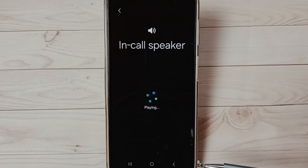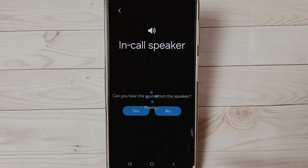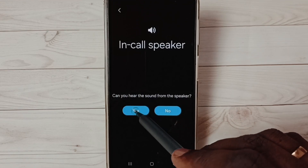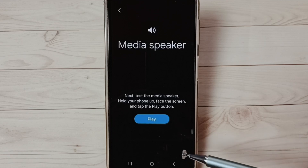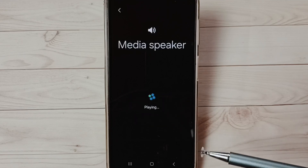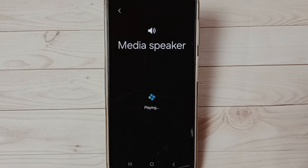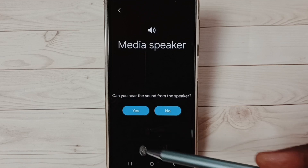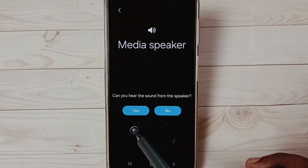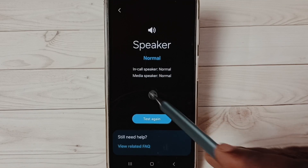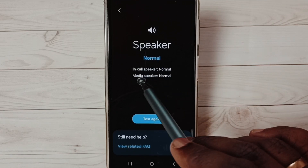Now I am testing the in-call speaker. I can hear that sound, so I select Yes. Then tap on Play — now I am testing the media speaker. I can hear that music, so I am going to select Yes.